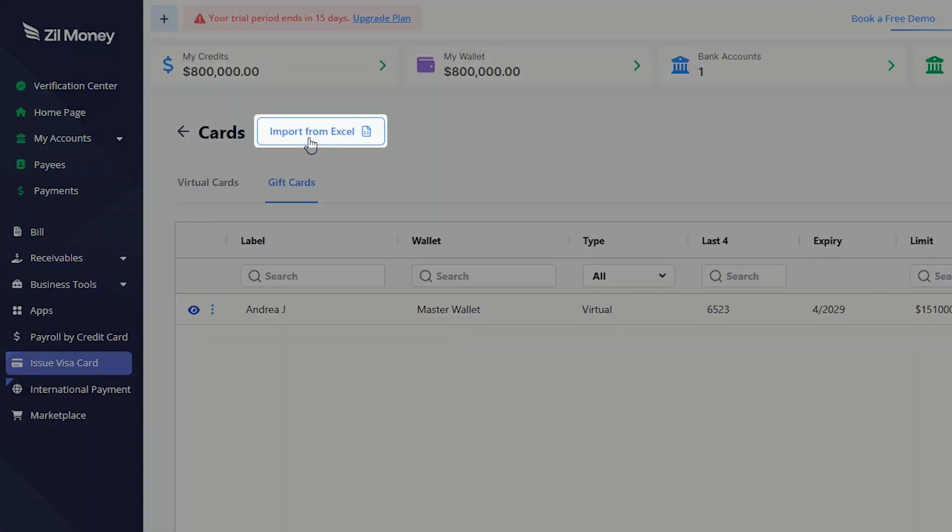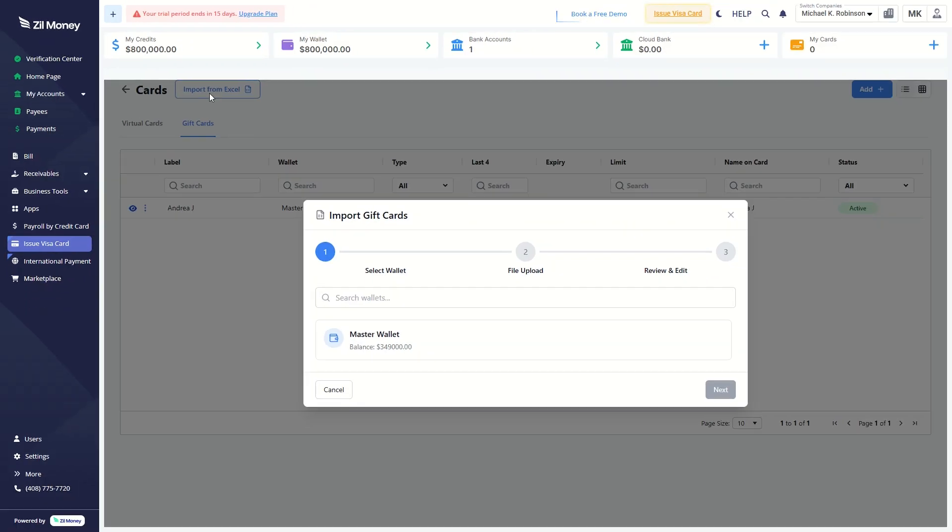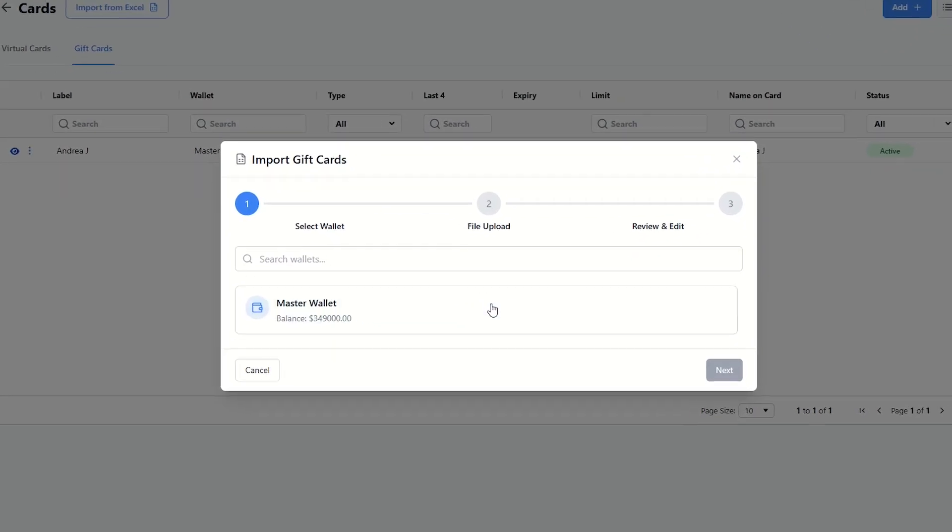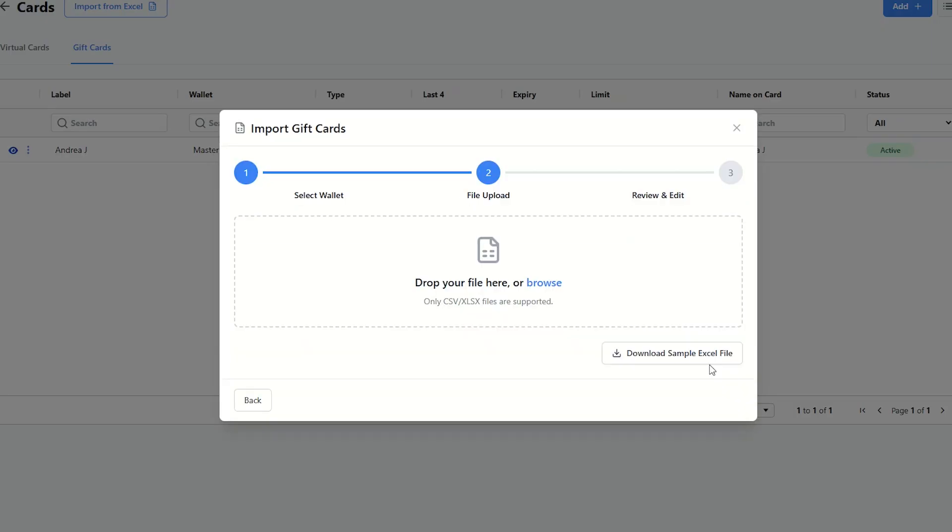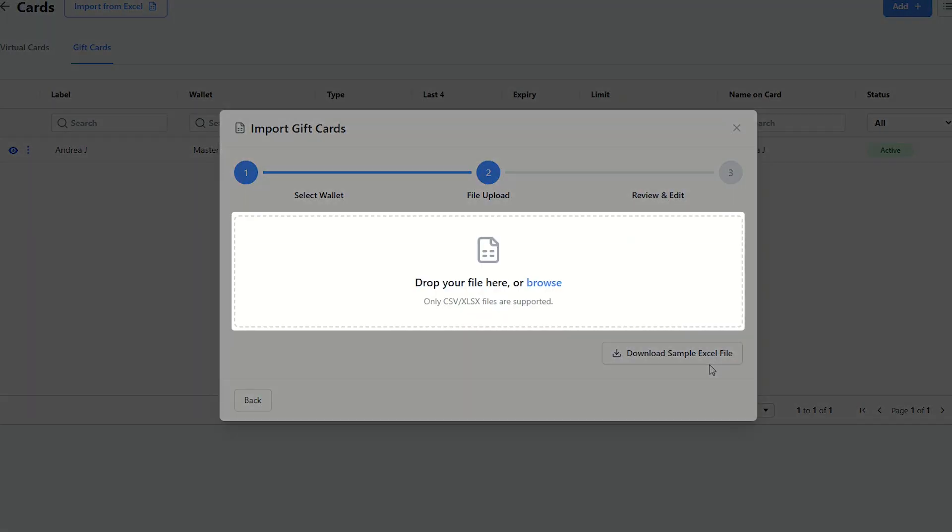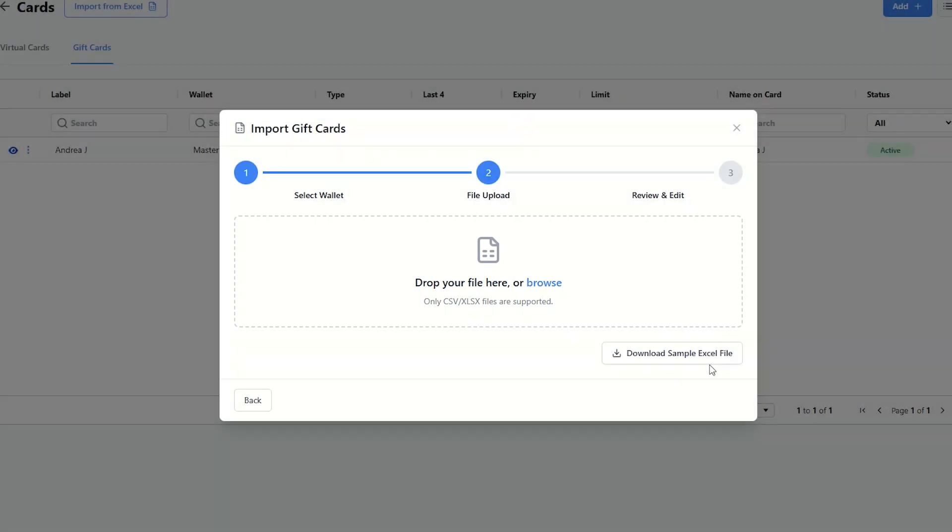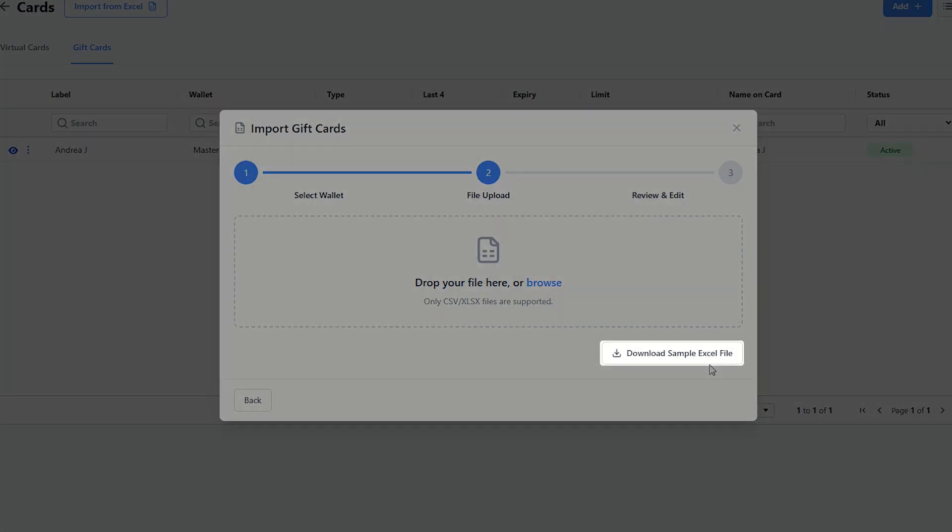Use the Import from Excel button to quickly upload and create multiple gift cards at a time. Select your wallet from the list, then click next to Import Gift Card Details. Drag and drop your file here or click Browse to upload. You can also download the sample Excel file for guidance.